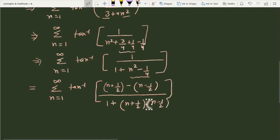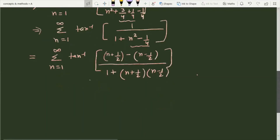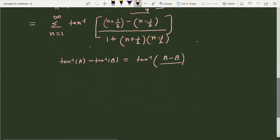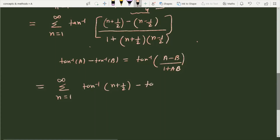Comparing with the identity tan⁻¹(a) − tan⁻¹(b) = tan⁻¹[(a − b)/(1 + ab)], we can write this as tan⁻¹(n + 1/2) − tan⁻¹(n − 1/2). So the series becomes sigma from n=1 to infinity of [tan⁻¹(n + 1/2) − tan⁻¹(n − 1/2)].